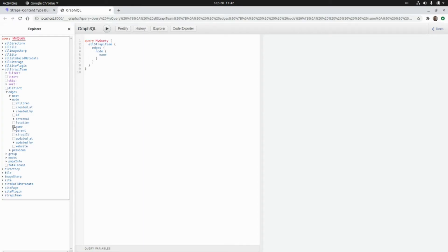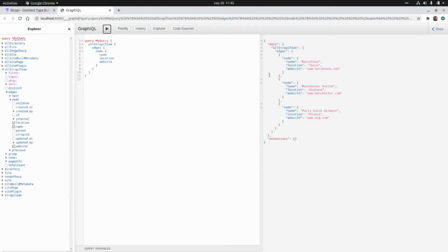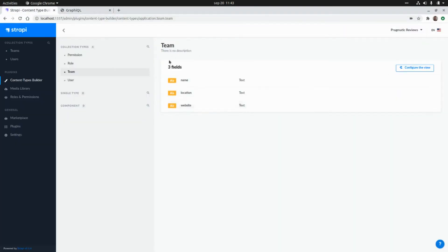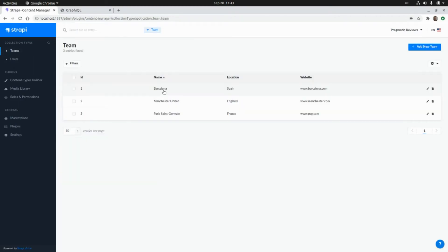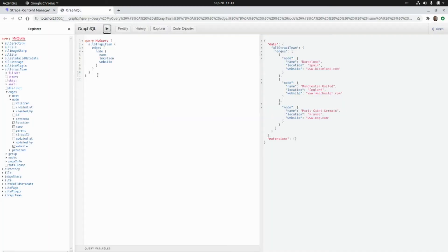We can select the name of the team, the location of the team, and the website of the team. If we run this, we're going to get the three records that we already have in our CMS: Barcelona, Manchester United, and Paris Saint-Germain.